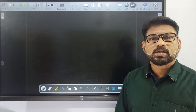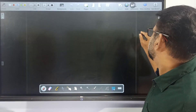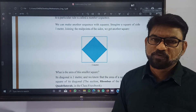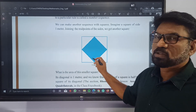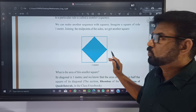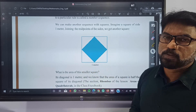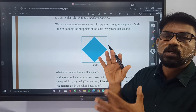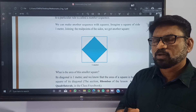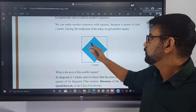Welcome back dear children. This is the 3rd video. Today we are going to look at the test book. This area is formed by connecting the midpoints of the big square. We have to analyze the relation between the area of this small square and the bigger square. The area of this colored square is half the area of the big square.